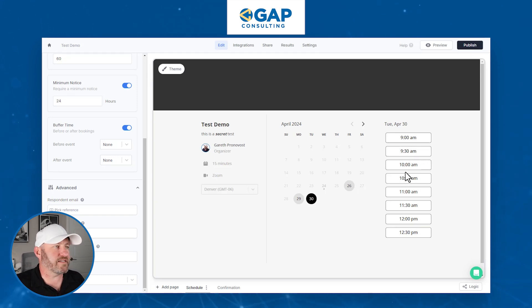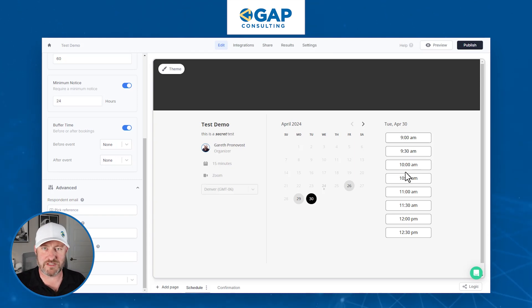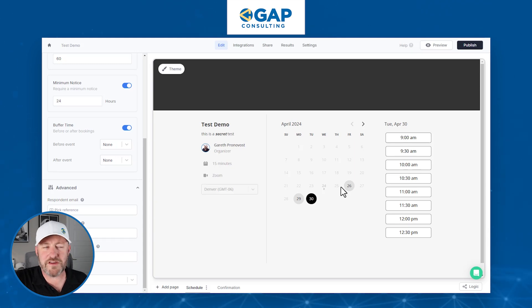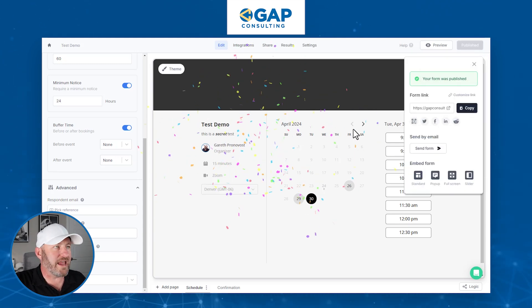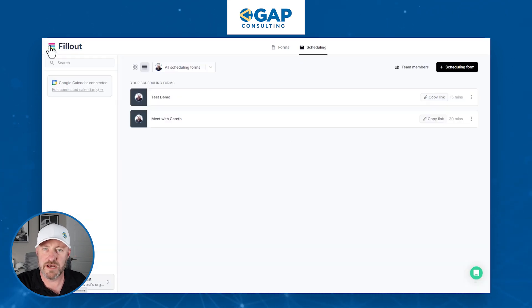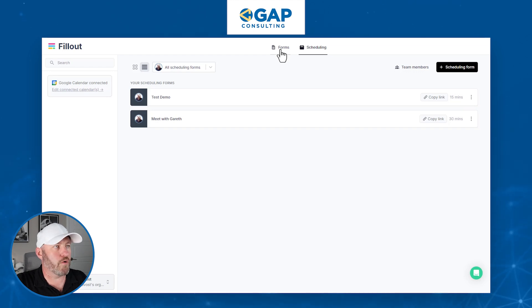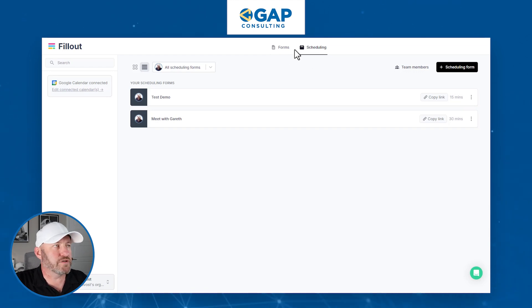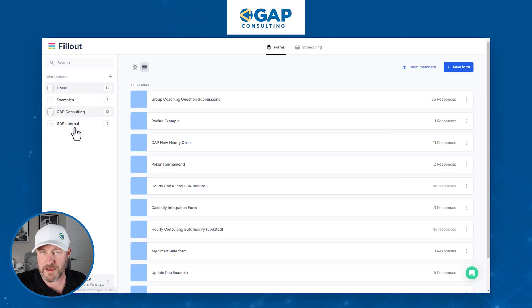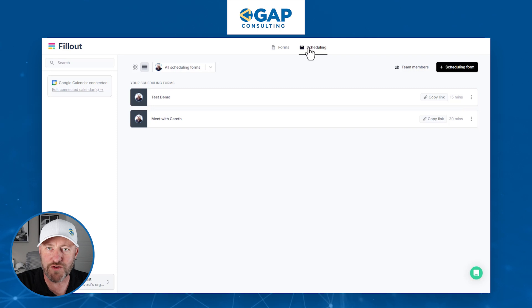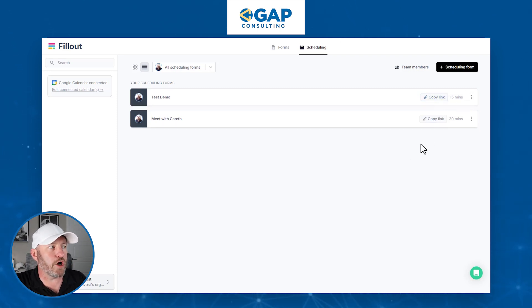This is very similar to Calendly and Acuity — other tools that have been out there for a long time. So what makes this one so special? In my opinion, it's how they are pricing this, and you are going to absolutely love this. Before I move into this, I want to publish this form and go into the next component in my account. So if I'm just inside Fillout, the first place I need to go to look at all my scheduling forms is to hit the tab up here at the top. We have this new section that allows us to get right into the scheduling forms, and right here we can see all the different forms.